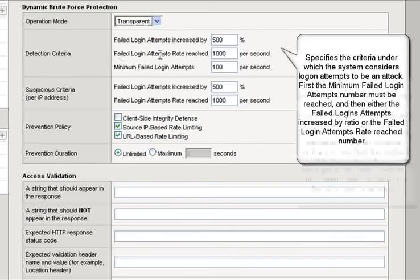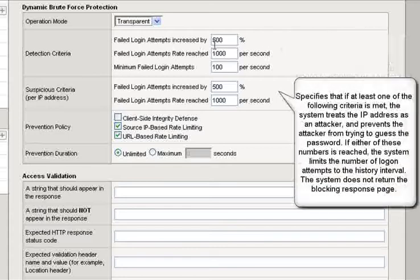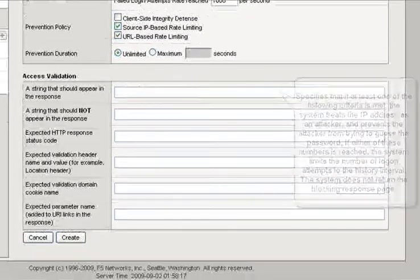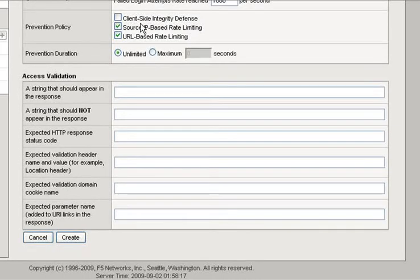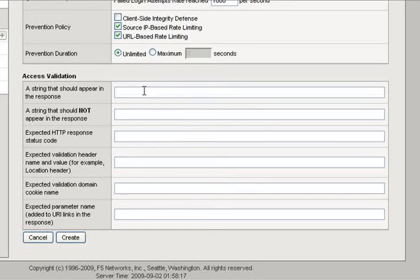The detection criteria, both detection and suspicious, again, two need to be triggered for it to work. The same sort of prevention policies here.